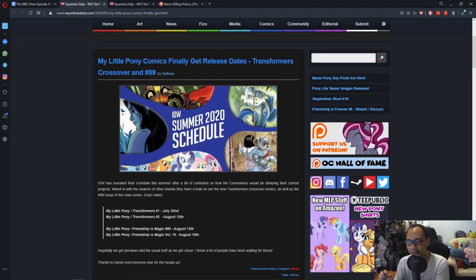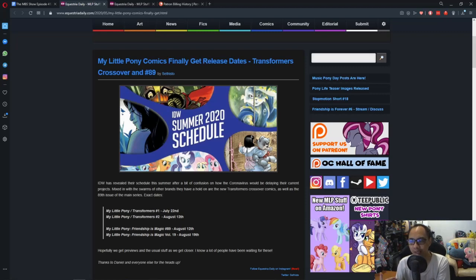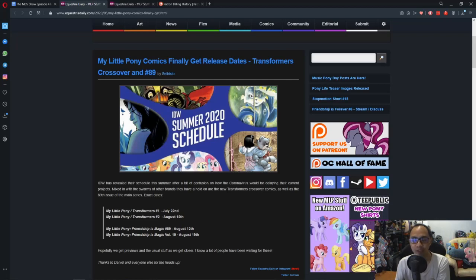And they also held new releases for their digital store, Comixology and so on.